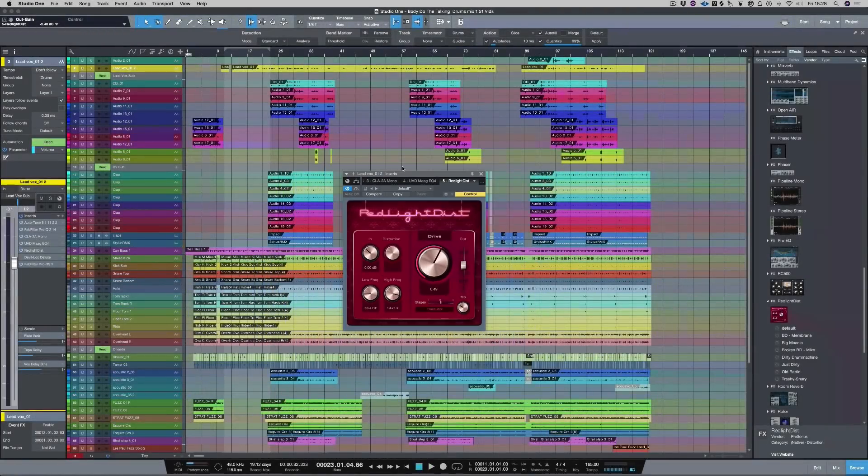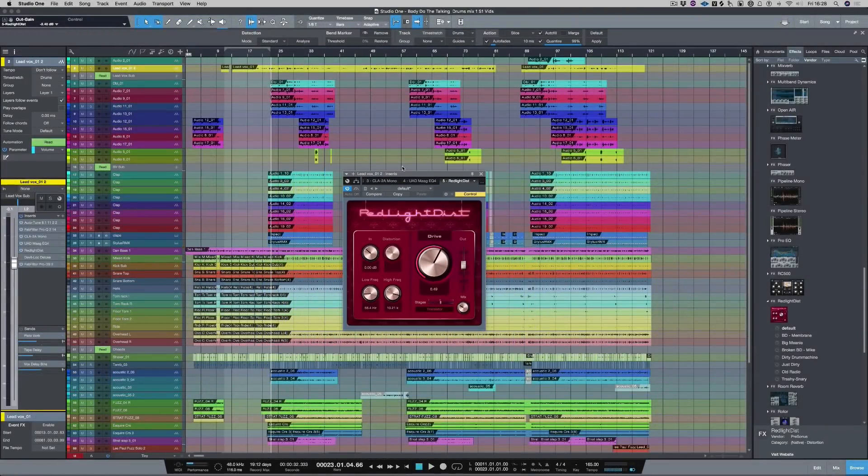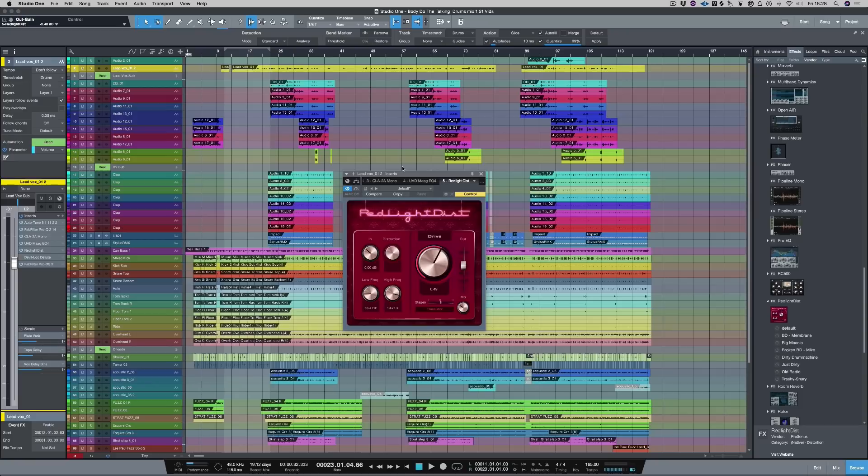The red light distortion plugin is really versatile, especially to use on vocals, and especially if you want to get that lo-fi sound. And for me it's just as good as the Devil Lock Deluxe. So I'm Paul from Production Expert. I hope you enjoyed the video, and I'll see you guys next time.